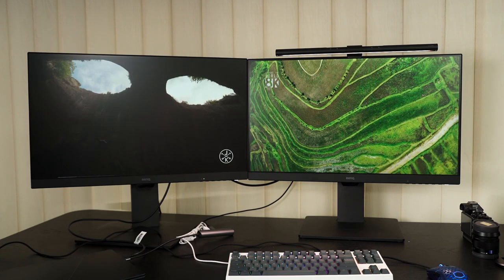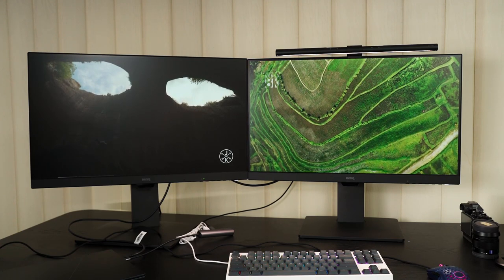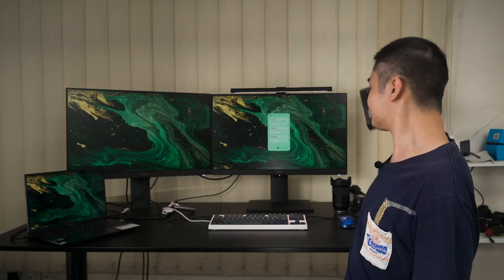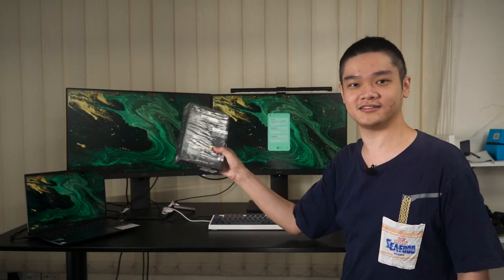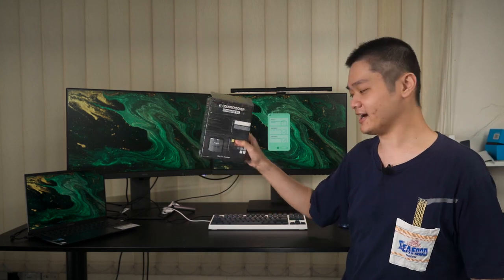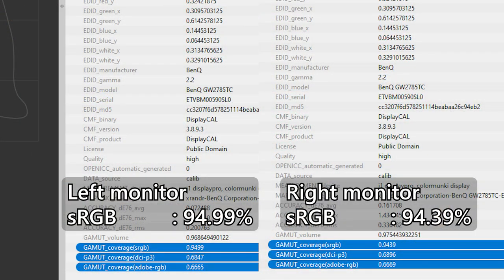So I took out our colorimeter, this one right here, to test out the colors of these two monitors. And true enough, they are very similar to each other.